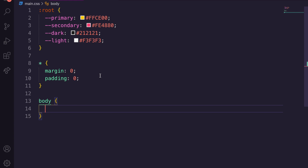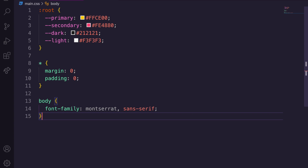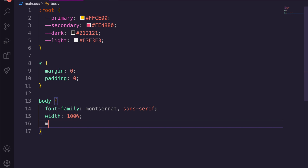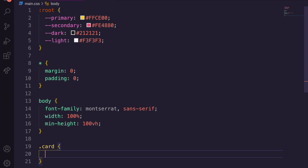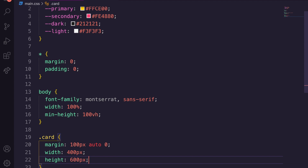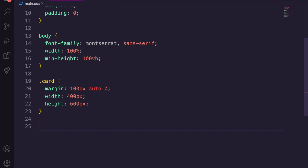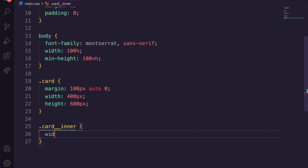We set width to 100% and a min-height of 100vh on the body. For the .card we give it a margin of 100px auto 0 to center it, a hard width of 400px, and a height. For card__inner we set width 100%, height 100%, a transition of 'transform 1s', and transform-style of preserve-3d — this allows it to move in 3D space. We also give it cursor pointer and position relative.